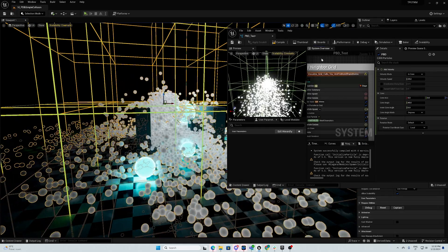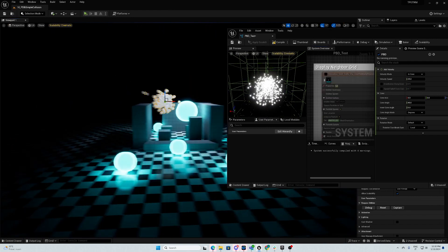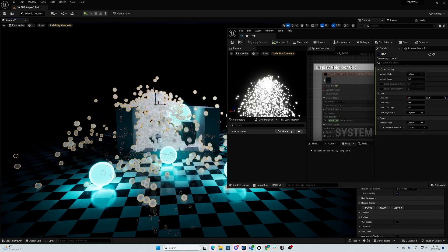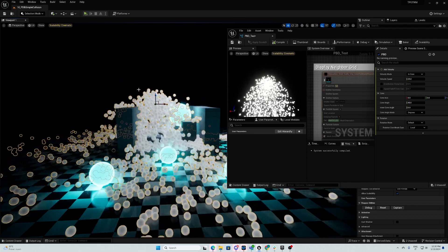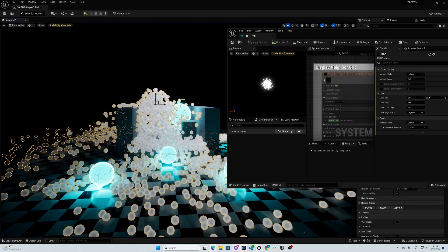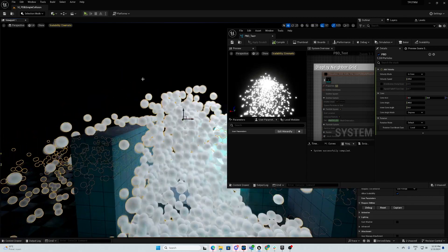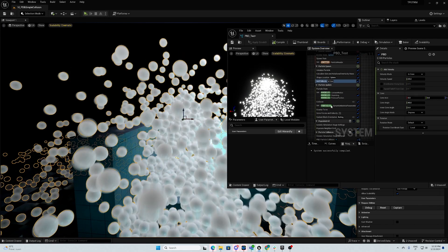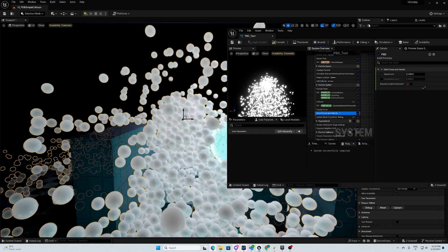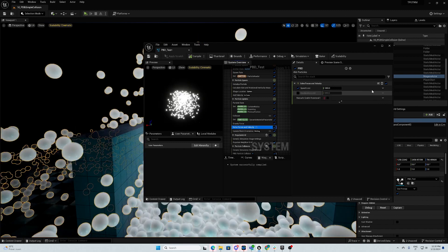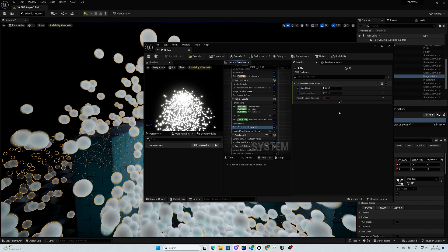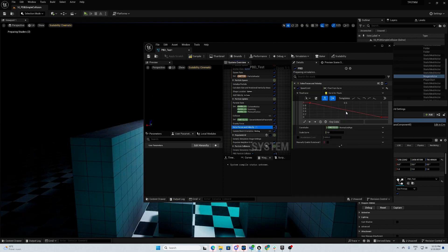Let's deactivate the neighbor grid. Right now, as you can see, sometimes it spawns too much on the z-axis. To fix this, we want to kind of have a velocity limit when the particles spawn. To do that, we just put a curve — float from curve.